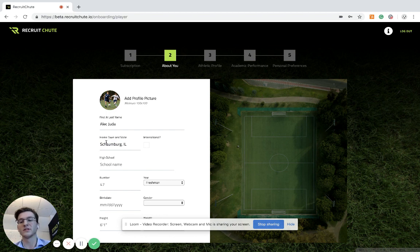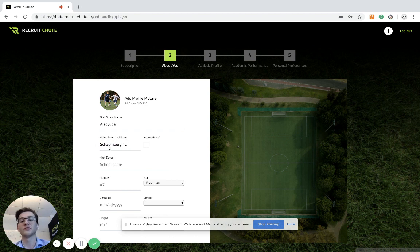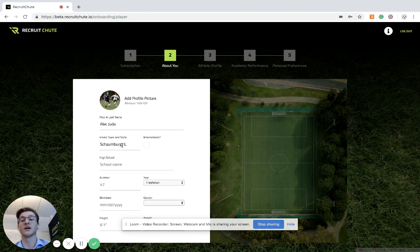So when you type in the home and the state, make sure you do your town, comma, a space, and then the abbreviation of your state.